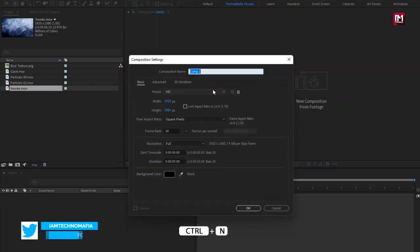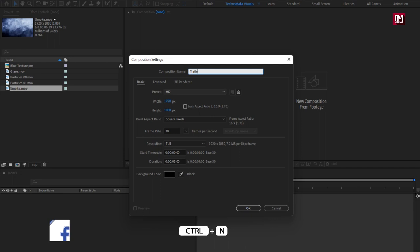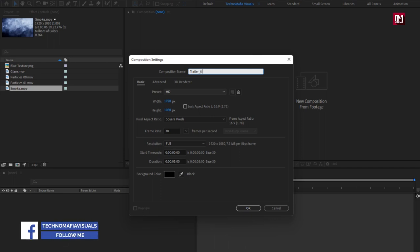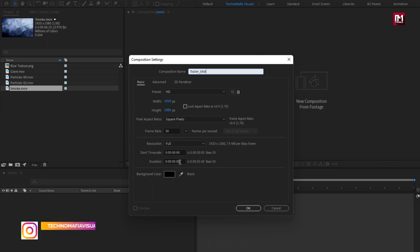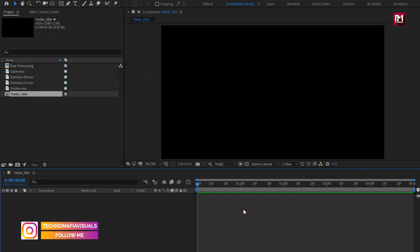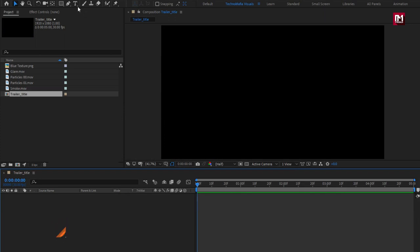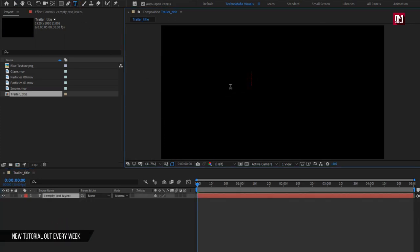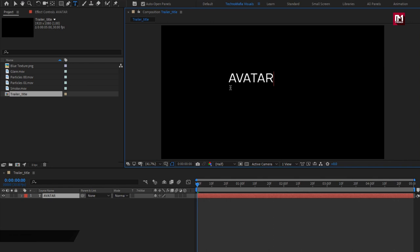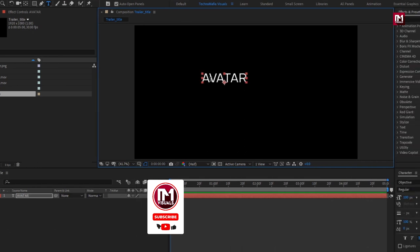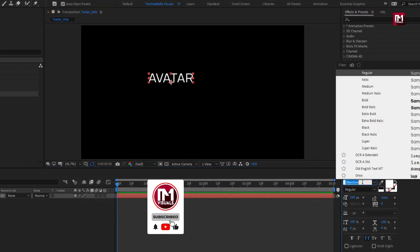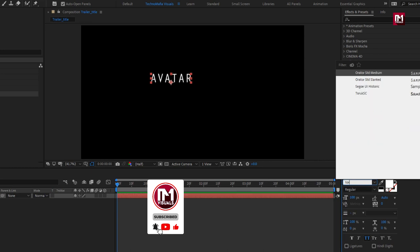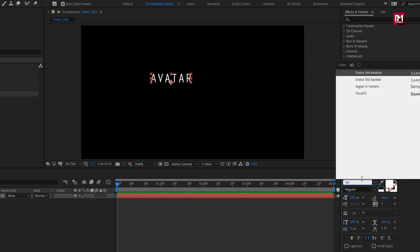Create a new composition. I will name it as 'trailer title'. The time duration for this composition will be just 5 seconds. Now first we will add the main text. For this text layer, I will be using the Toruxk font family. The download link for the font is provided in the description.